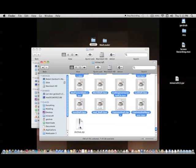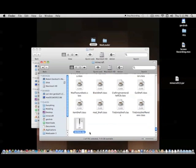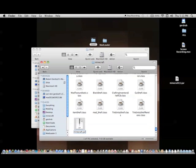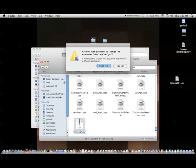And you'll get this new file, archive.zip. Go ahead and rename that to Minecraft.jar. And then it'll give this warning. Just use jar.